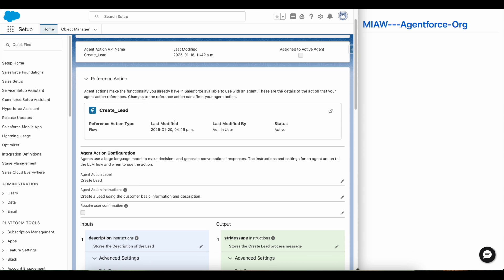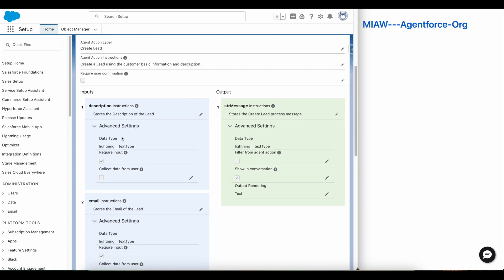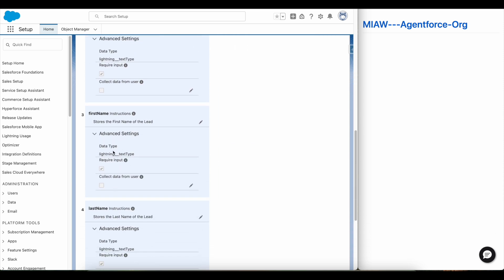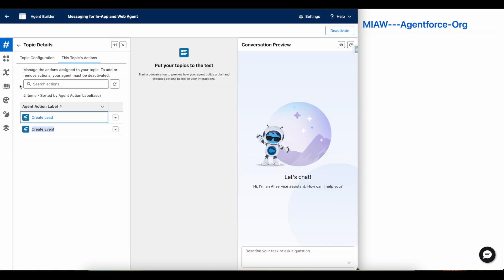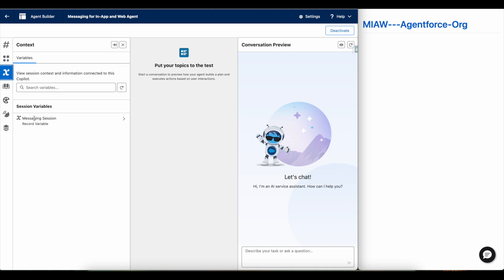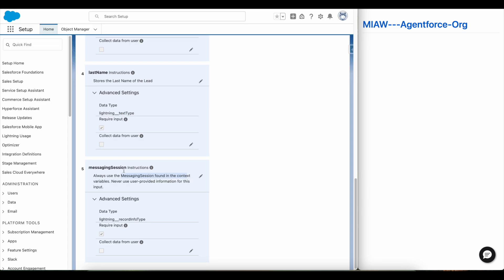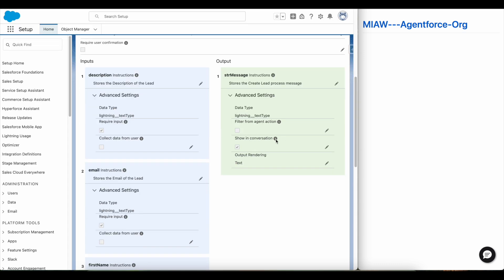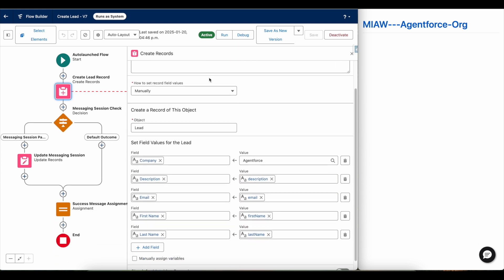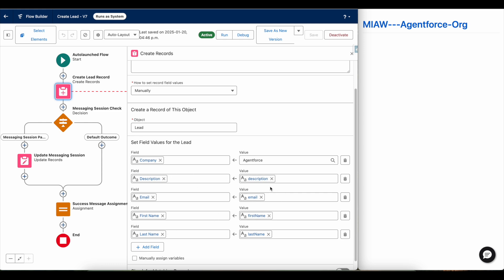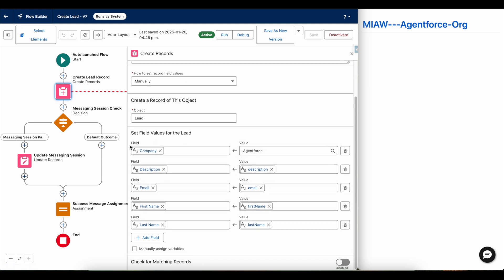This is my Create Lead Agentforce agent action. I am making use of a flow for this. I am getting the description of the lead, email, first name, last name, and messaging session. For the messaging session, I am making use of a context variable — in Agentforce agent we have context variables, so I am using the messaging session context variable. This is an auto-launched flow that creates a lead record with the company as Agentforce, the description, email, first name, and last name from the user.